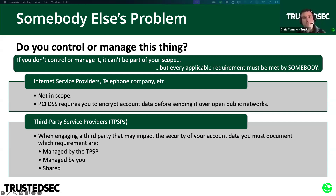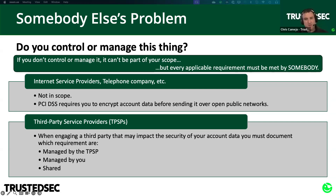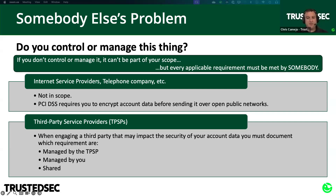In the past it was a struggle — we'd try to figure out what the merchant was on the hook for versus what the service provider was doing, and wouldn't get much help from the service provider. With the new requirement 12.9.2, service providers have to help. Many of the big ones are publishing responsibility matrices on their websites that you can just download. It doesn't have to be a matrix — you can do it over email or phone — but they have to help you understand who's responsible for what, and you need to document that as part of requirement 12.8.5.